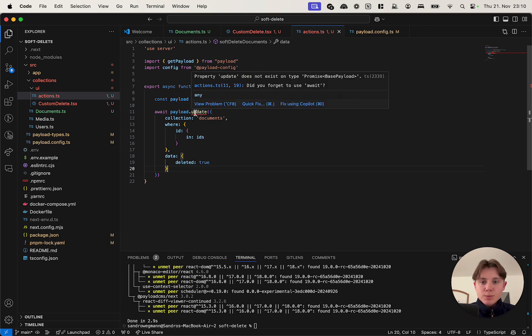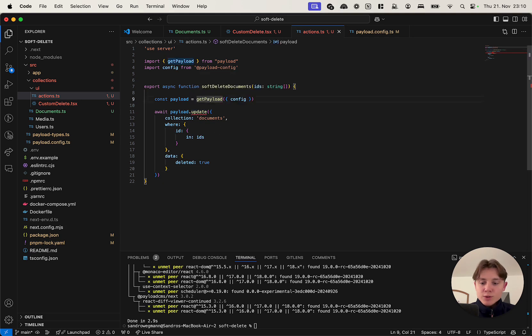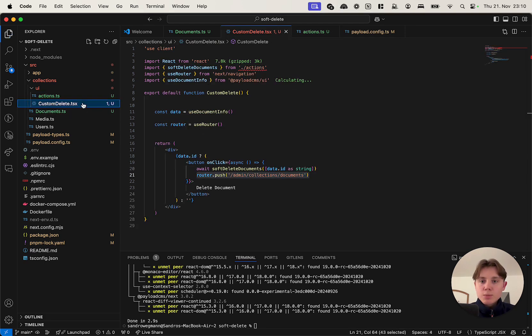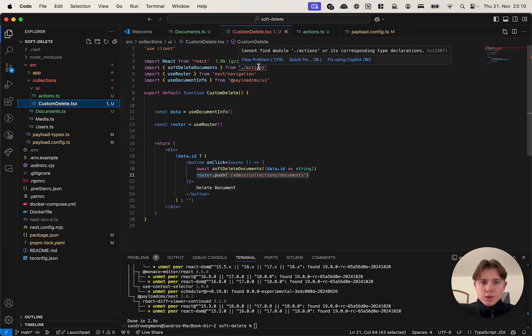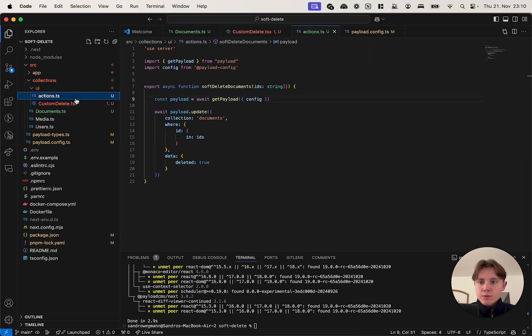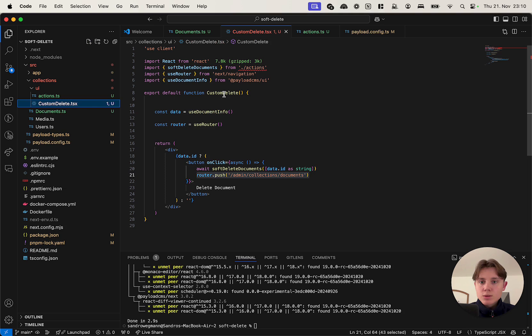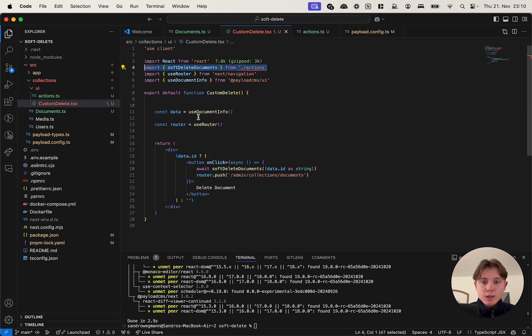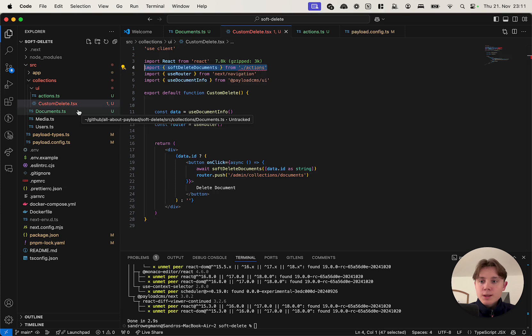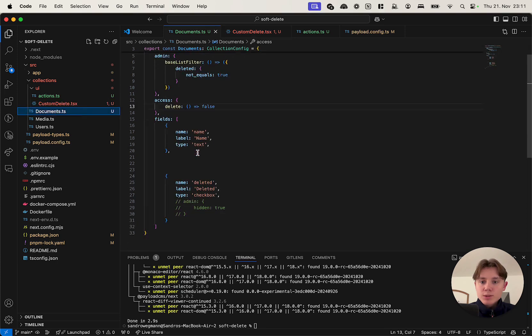It says the property update does not exist on the type promise. That is because I forgot to await the getPayload function here. If we go back into our custom delete button it should actually now find - so export async function softDeleteDocuments - actually should find this. So this is kind of an incorrect warning and it should already work.